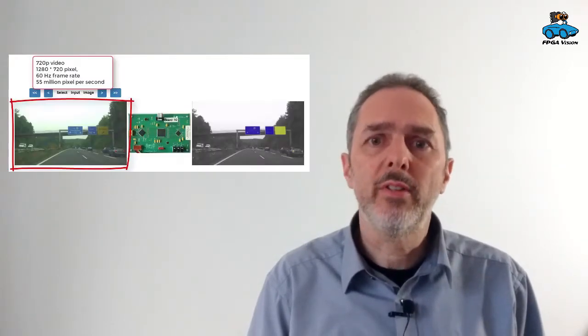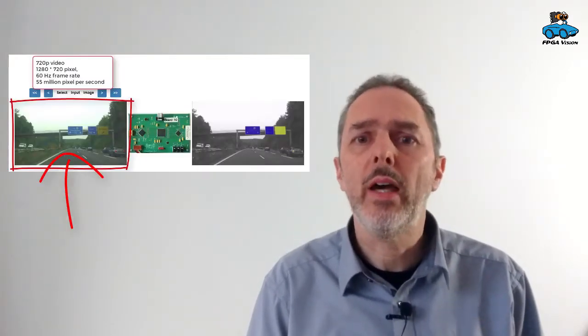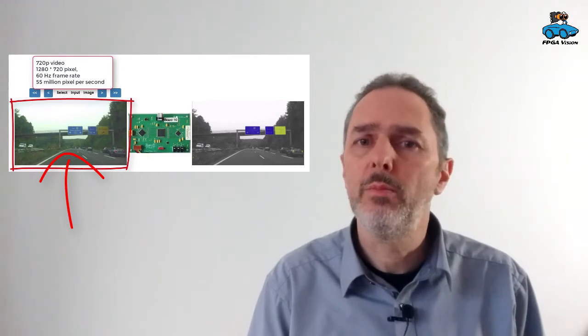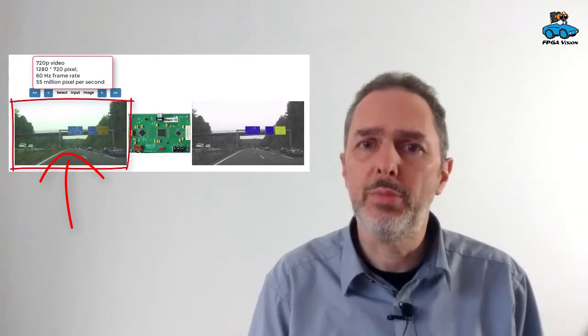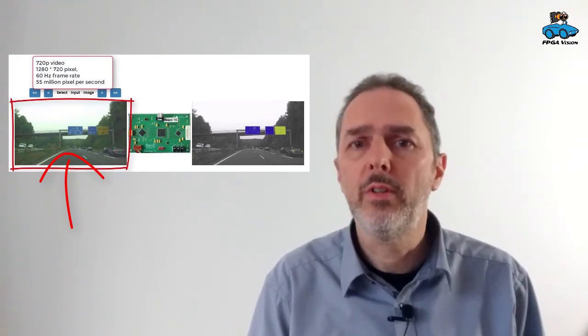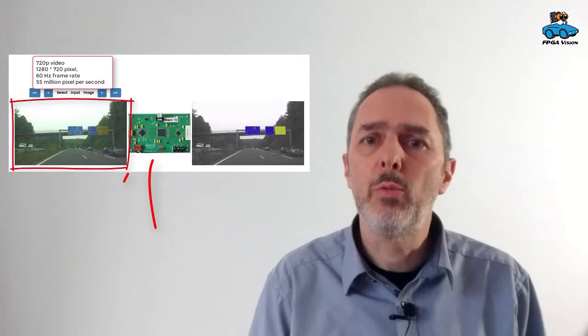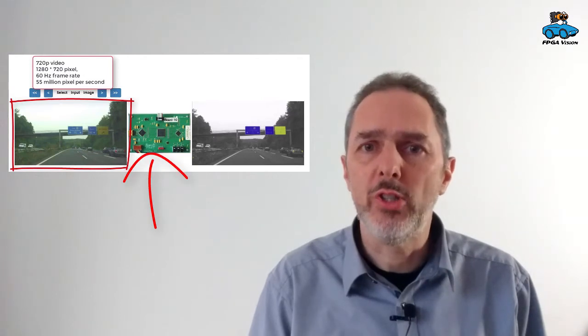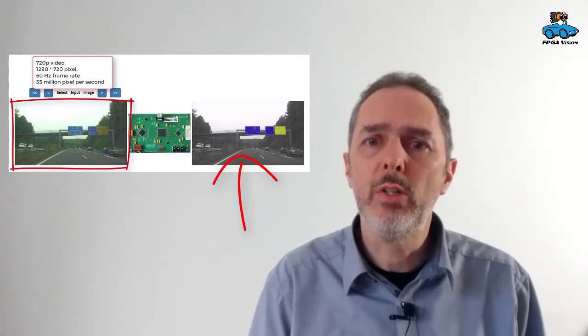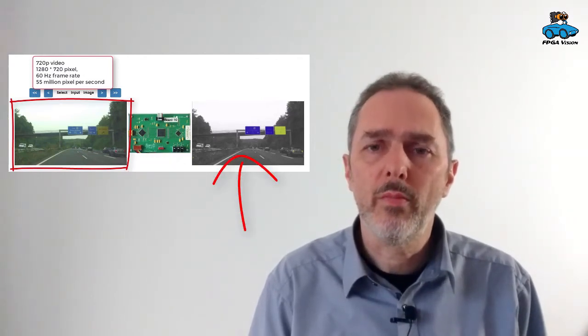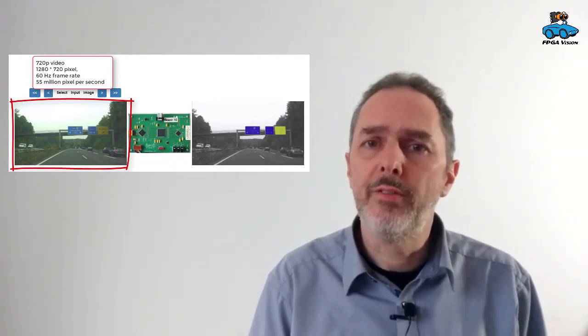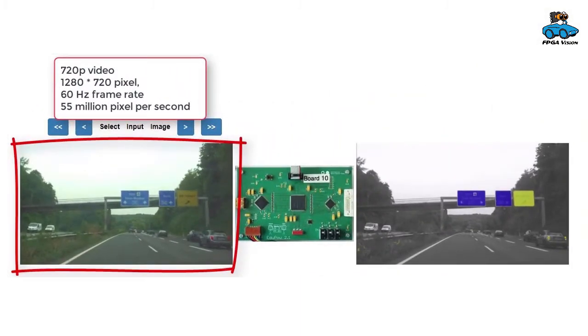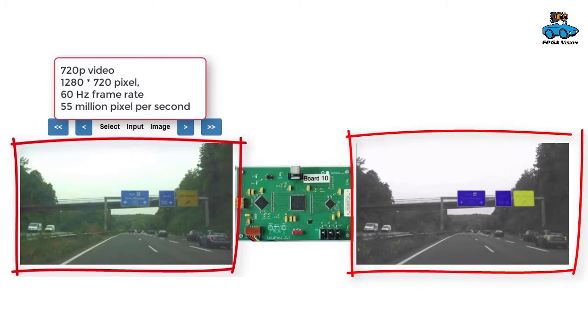Our lab setup is such that we have a video input, 720p, 60Hz frame rate, then we have our FPGA and we have the video output. And in the video input we give always the same image, and with that most algorithms also give always the same output image and we sample one of these images.